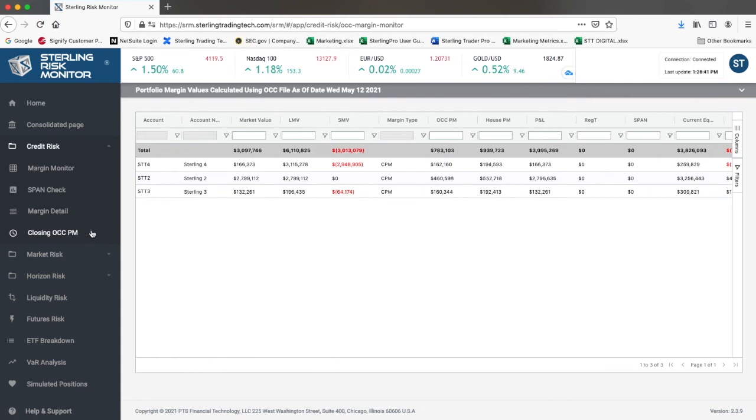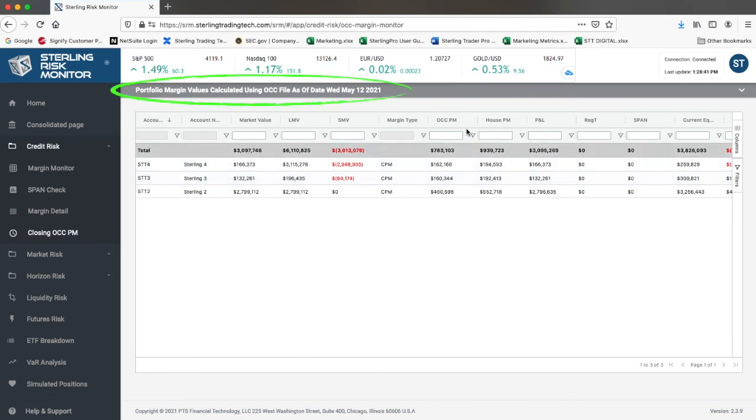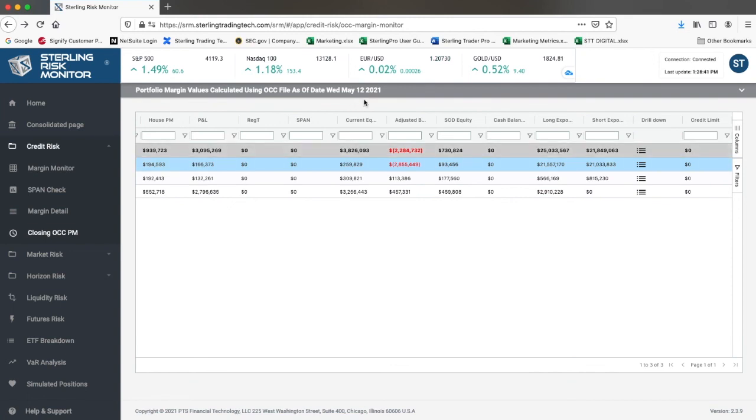There, it is set up the same way as the margin monitor with the list of the accounts. It only shows the PM and RBH accounts. For each type, it shows the requirements based on the previous night's OCC calculated values as you see appearing on top, where it says portfolio margin values calculated using the OCC file from the previous trading day. These are not intraday calculated values, but the values that the OCC calculated from the night before.